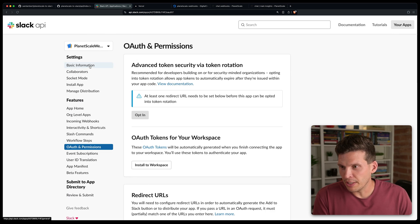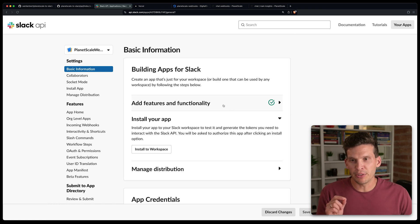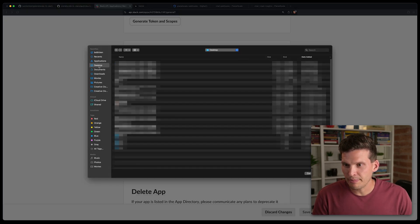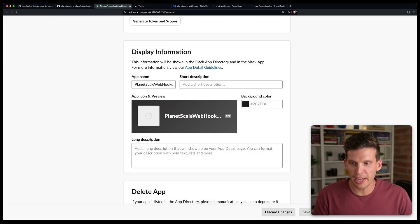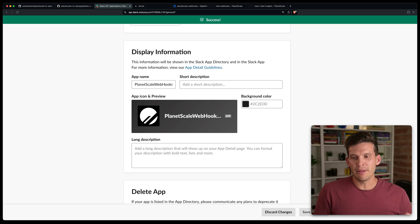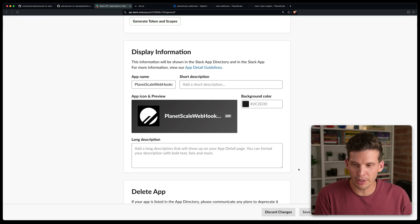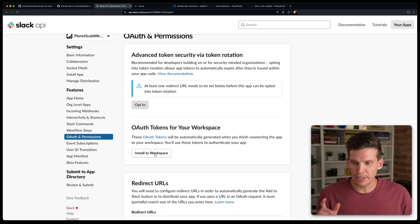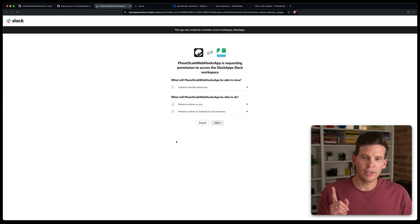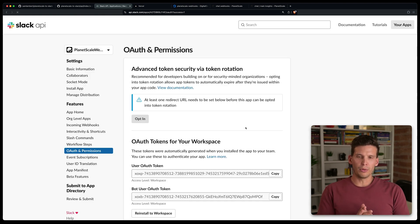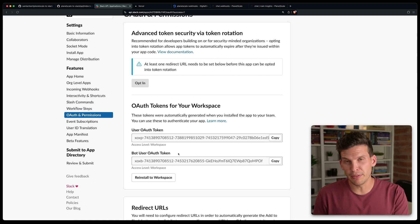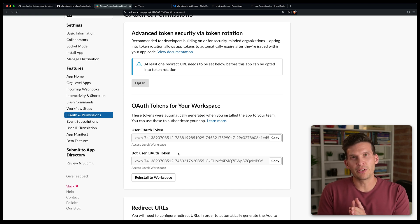One other thing I'll do is go back to Basic Information — it helps to give each app its own distinct icon. I'm going to grab the PlanetScale logo from the desktop and set it as the app icon, so whenever messages get sent, it'll show the PlanetScale Webhooks App logo and be easily identifiable. Then you'll need to go to OAuth and Permissions and click 'Install to Workspace', allow it, and it's installed. Later we'll need to grab the Bot User OAuth Token and put it in an environment variable.